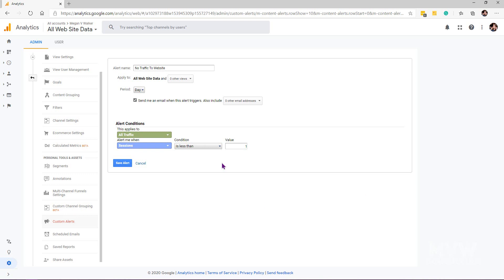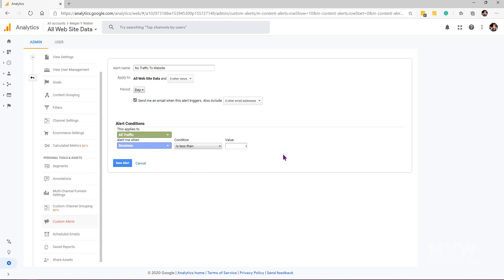We can set up an alert called 'no traffic to website.' What we're doing is basically saying, I want this to be checked every day and send an email when the alert is triggered. We can set up and say this applies to all traffic, an alert when sessions is less than one. If I got that alert, it might tell me maybe there's something wrong with my website. It's an extra fail-safe that we can set up.